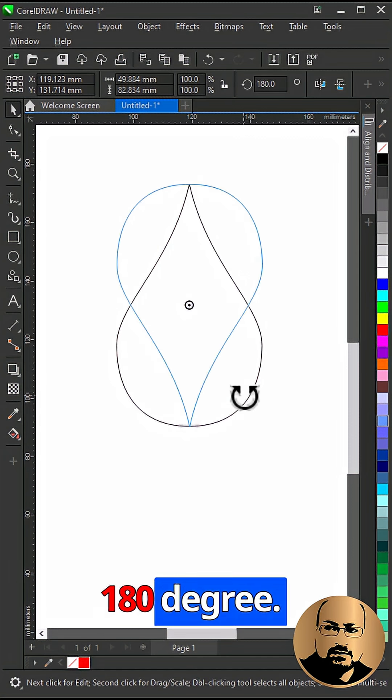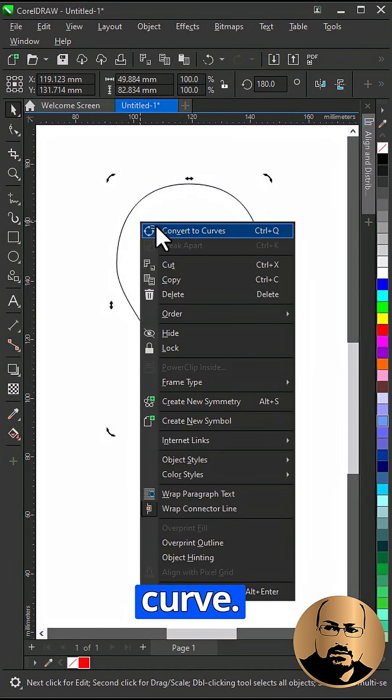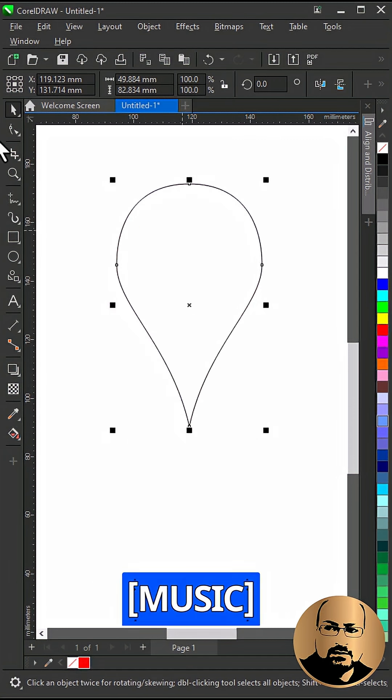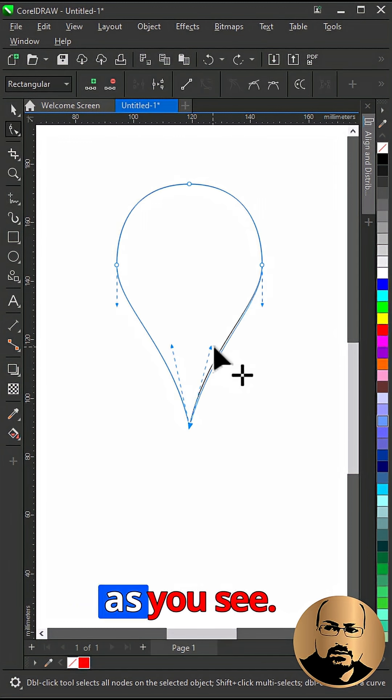Rotate 180 degrees. Right click and convert to curve. Select shape tool and edit the shape as you see.